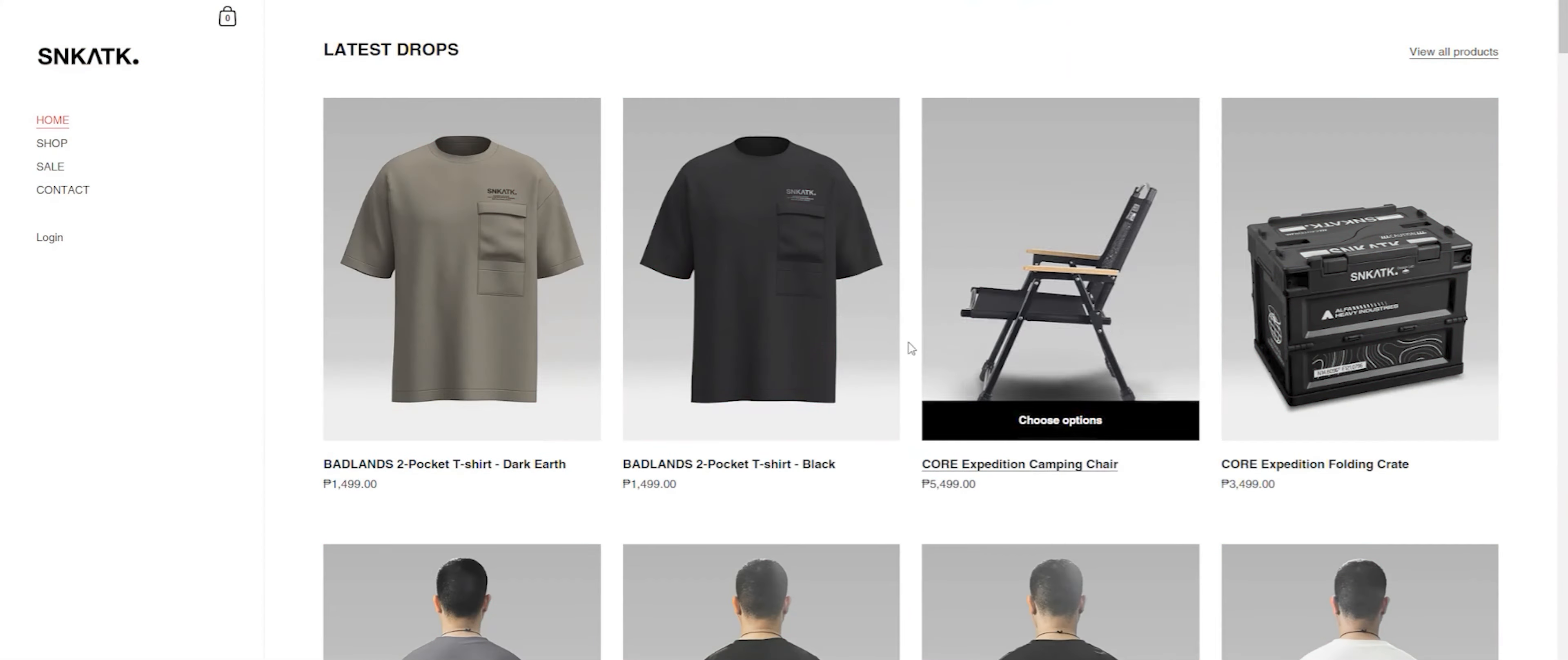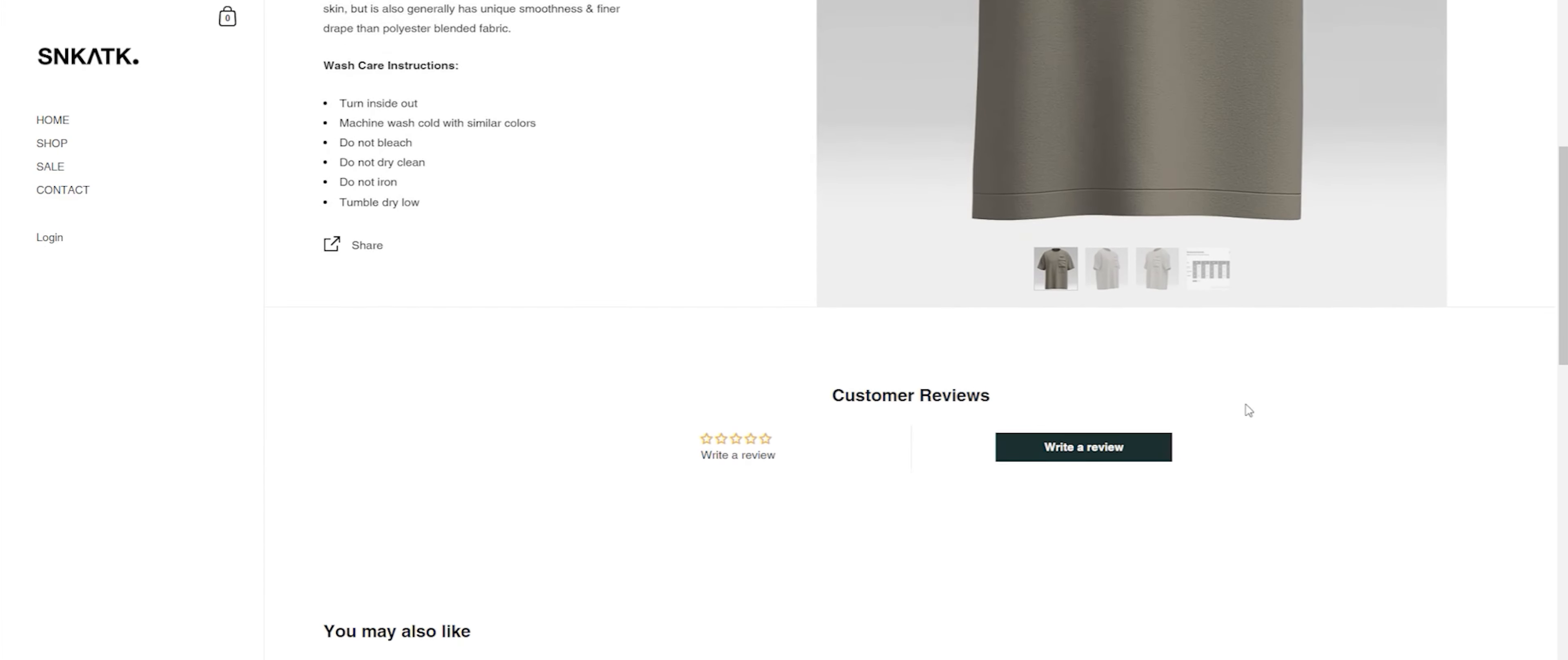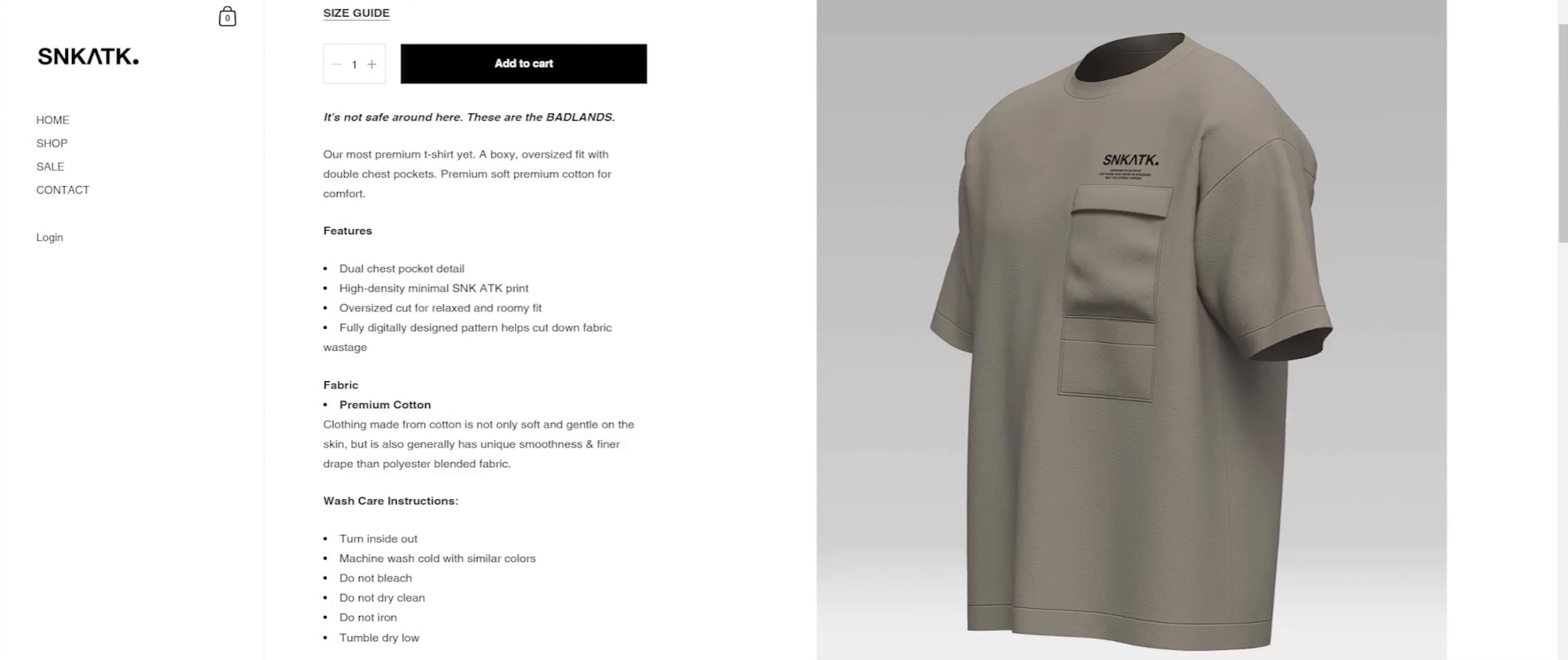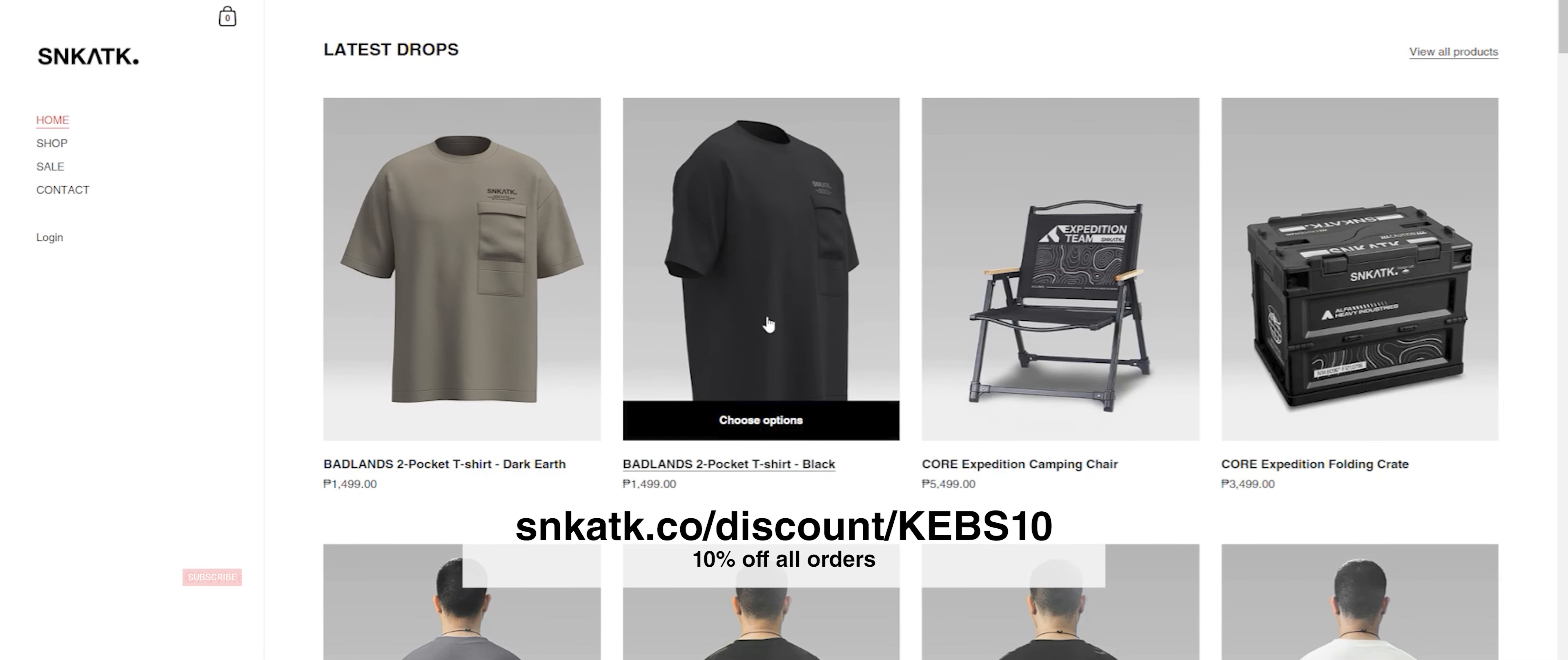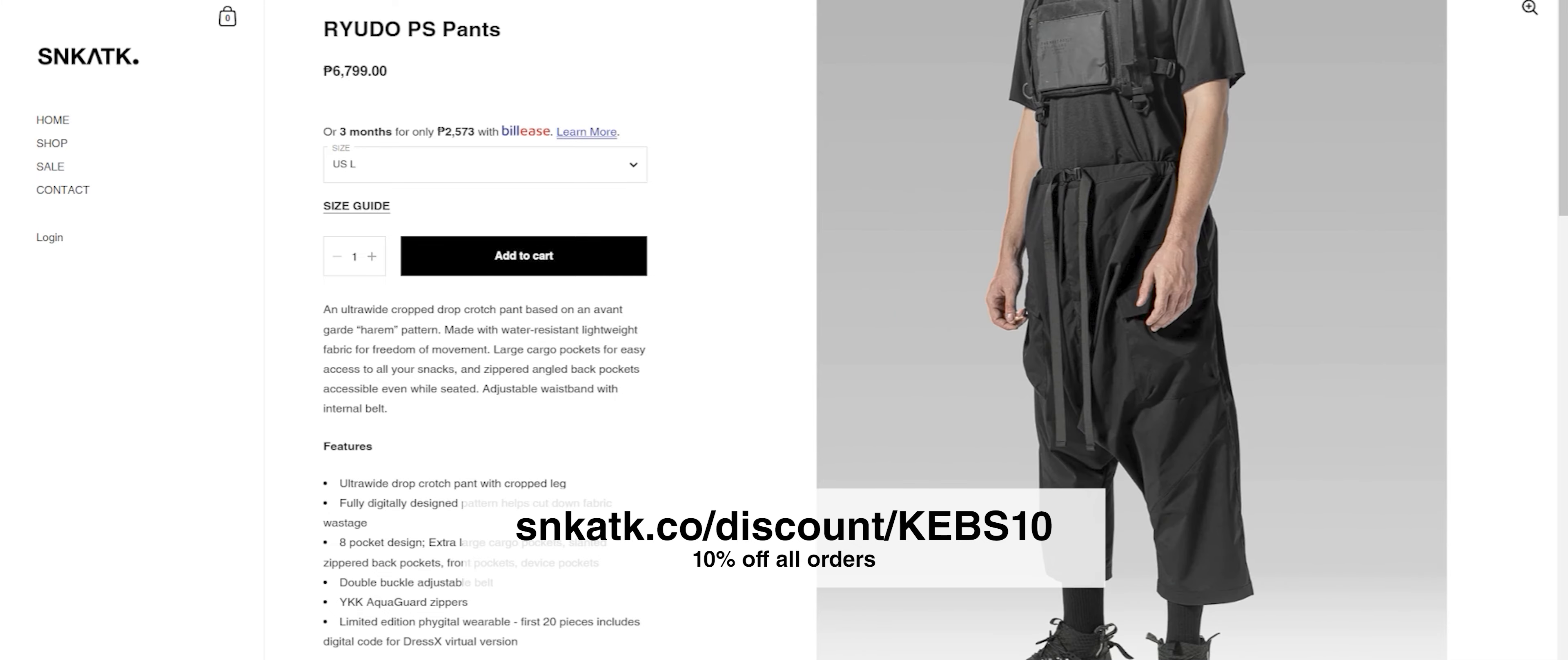But before we continue with the video, let's keep the lights on here in the studio. This video was brought to you by Sneak Attack Design Lab. They're a clothing company that specializes in technical fashion, more commonly known as techwear, and you can see me in their clothes in most of my videos. I've been supporting their brand ever since I met them back in 2019 and now they're returning the favor.